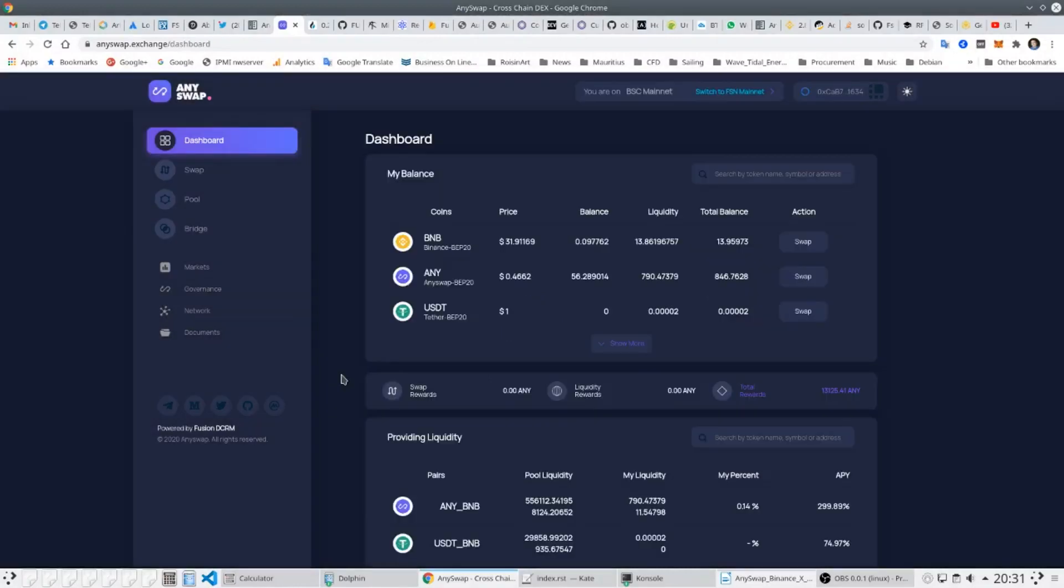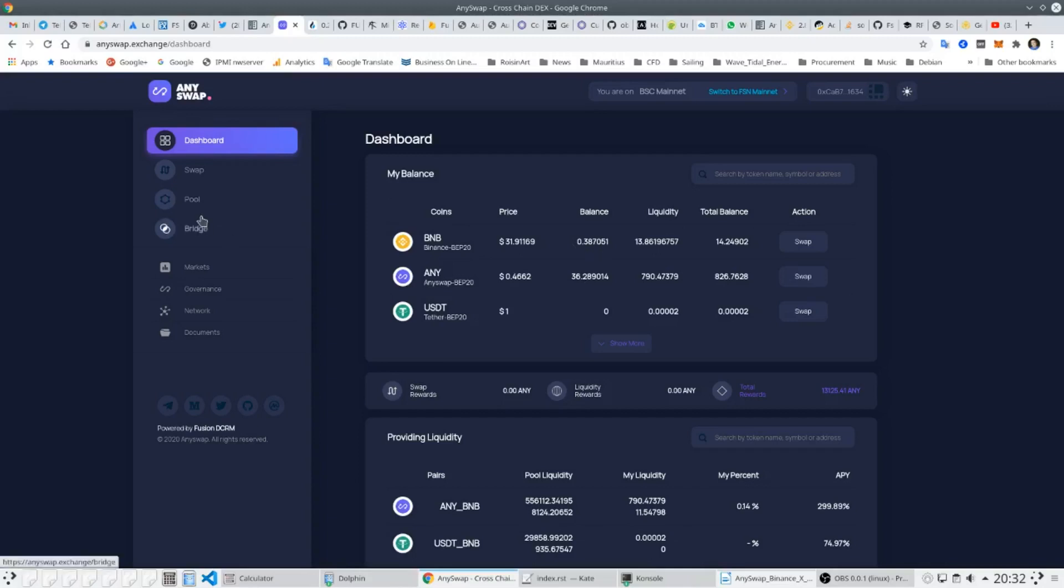The way that assets are paired for liquidity on Binance Smart Chain AnySwap is simplicity itself. The user can add to the liquidity that they already have. They simply click on the pool button on the left and then in the screen there they can choose which assets they wish to pair.